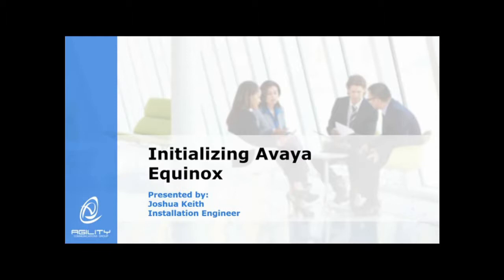One of the advantages of the Equinox client is that you are able to use it across all platforms and this video will show you how to initialize it across all of them because the application is the same no matter where you are using it.